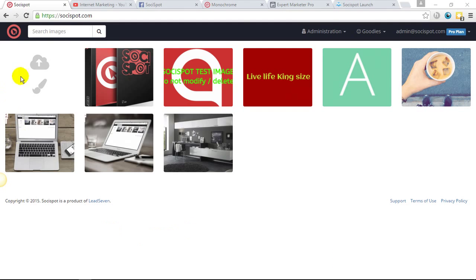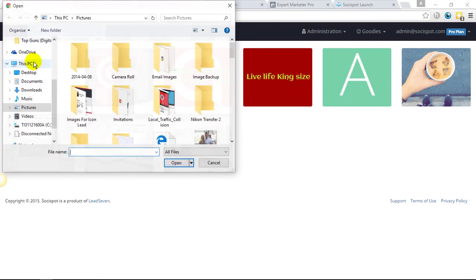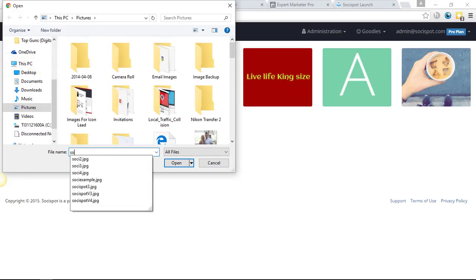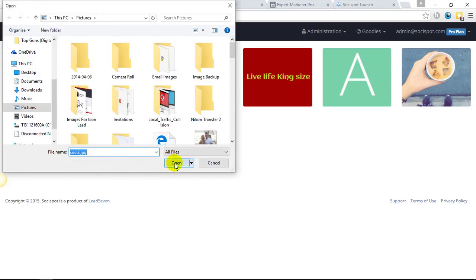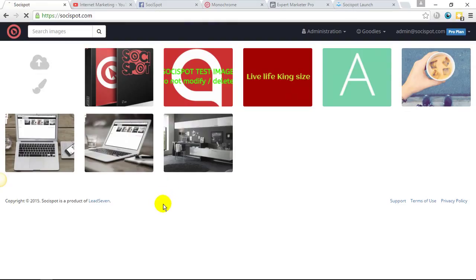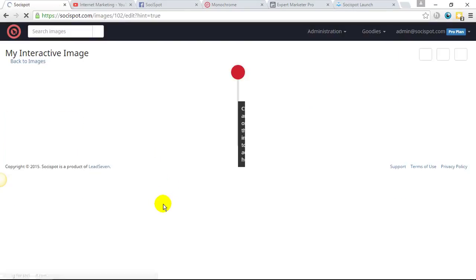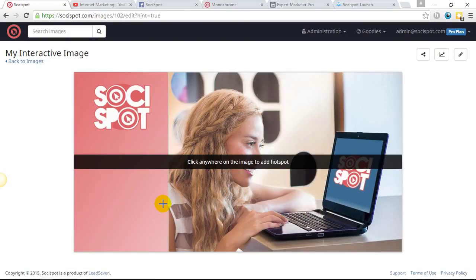We begin by uploading an image. Simply click on the icon, then choose where the file lives. Simply open it up. And as soon as it adds to the software, we can then start to add hotspots.